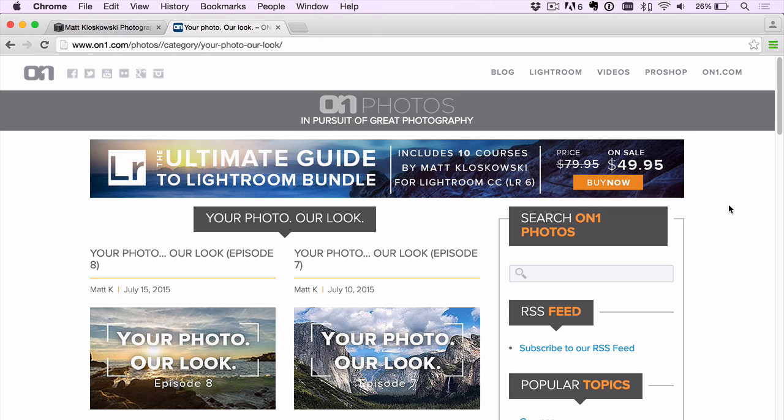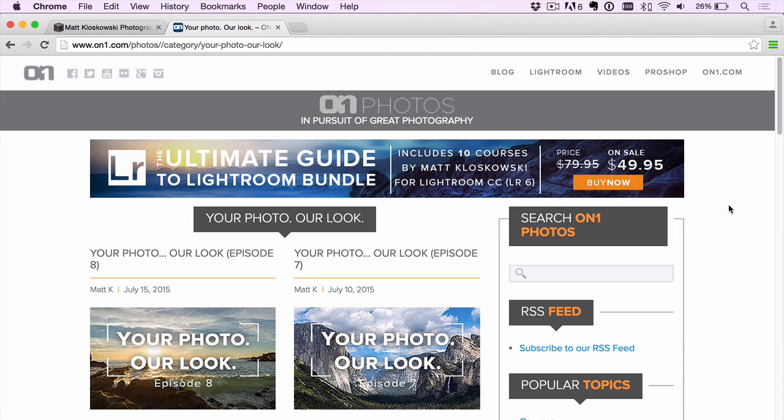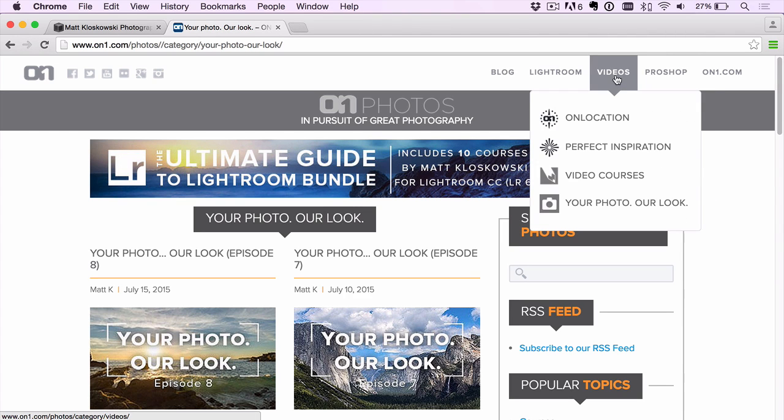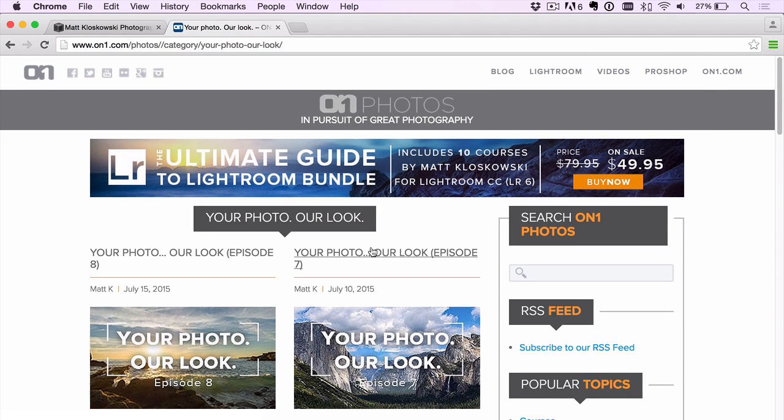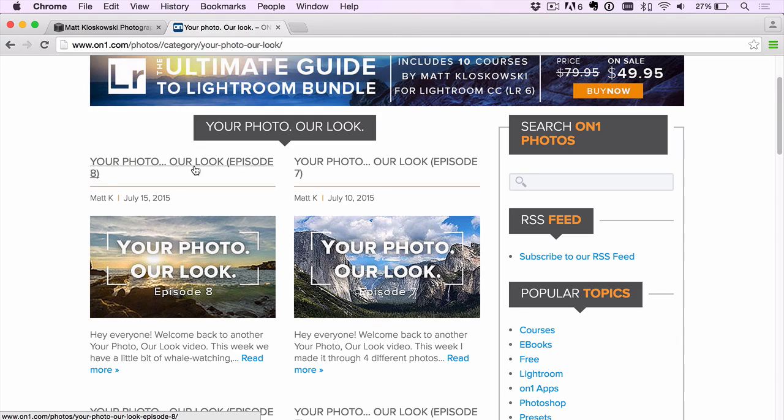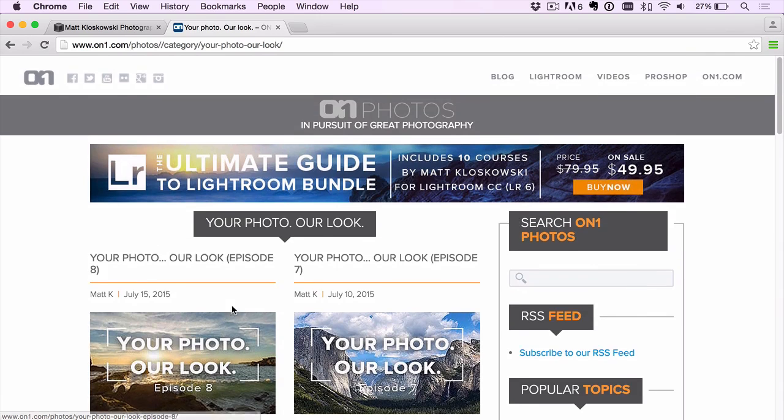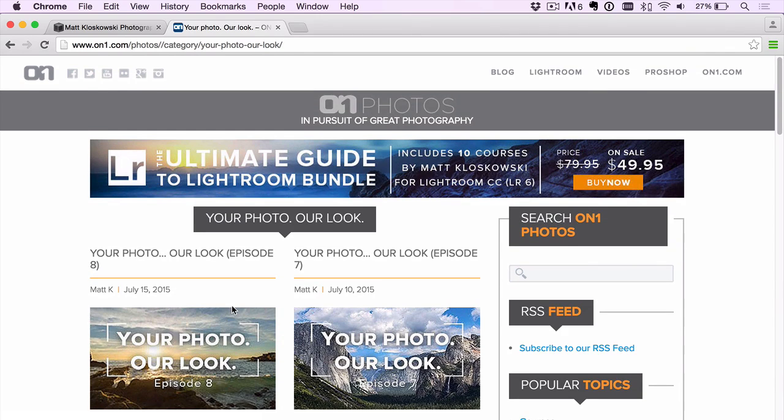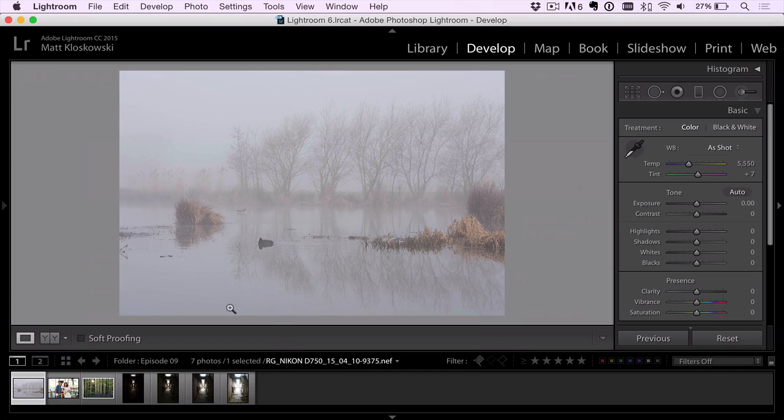Hey folks, my name is Matt Kloskowski over at ON1. Welcome to another episode of Your Photo, Our Look. If you want to find out more about the series, the idea behind it is you submit photos and I edit them. So rather than edit mine, I edit your photos. You can go over to ON1Photos.com. Just go under videos here, you'll see a link and it'll take you to the page. You can see all the episodes, you can comment, and there's directions in each episode on how to submit photos. Let's get right to it.